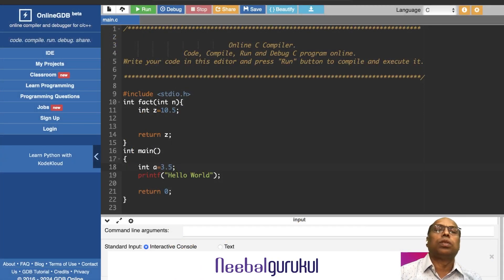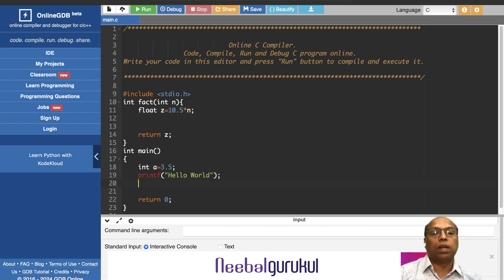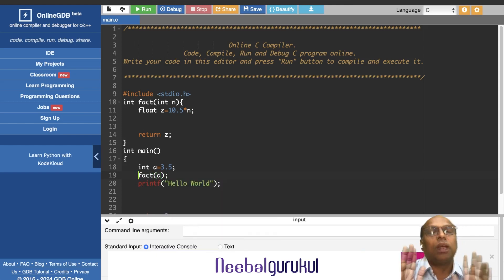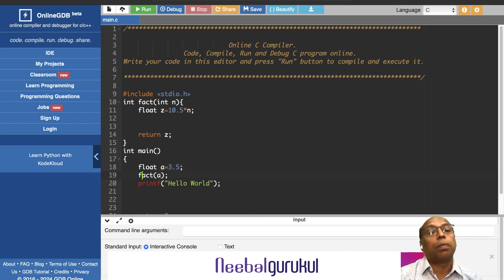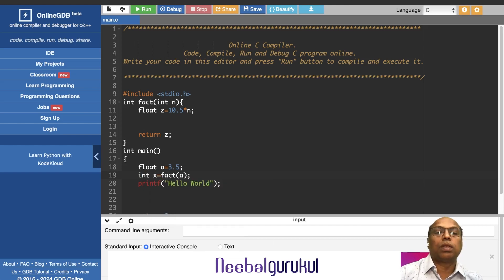Let me demonstrate: float z = 10.5. I call fact(a) where a is of type integer. I'm passing 3.5, but the return type is integer, so I store the result in integer x and print it.